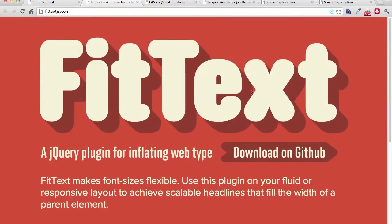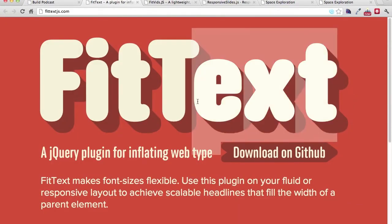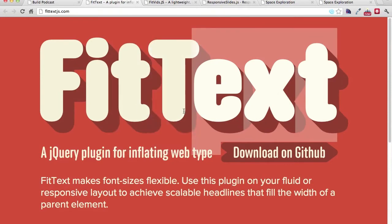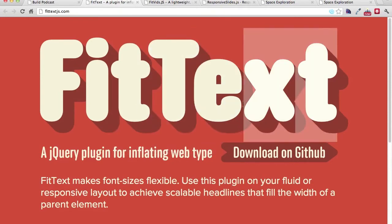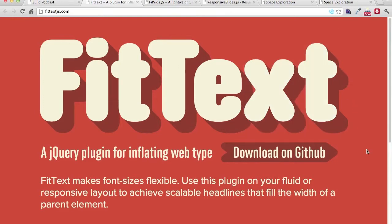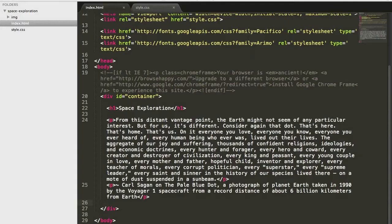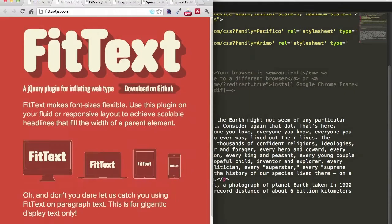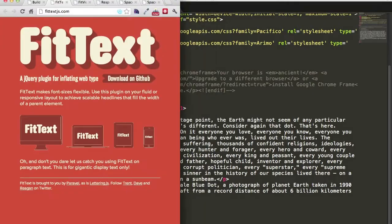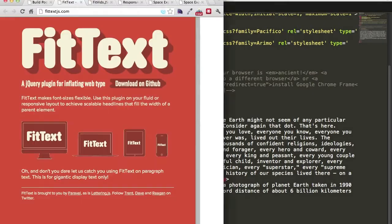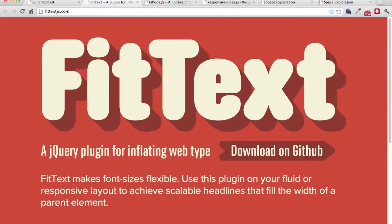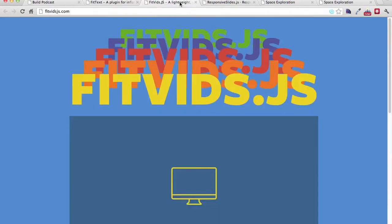The very first one is called FitText. Now notice in this example of the plugin, the heading here is completely text and I can select it. When I resize the browser, it also changes very fluidly. So that's the very first example of JavaScript plugin we'll go through.